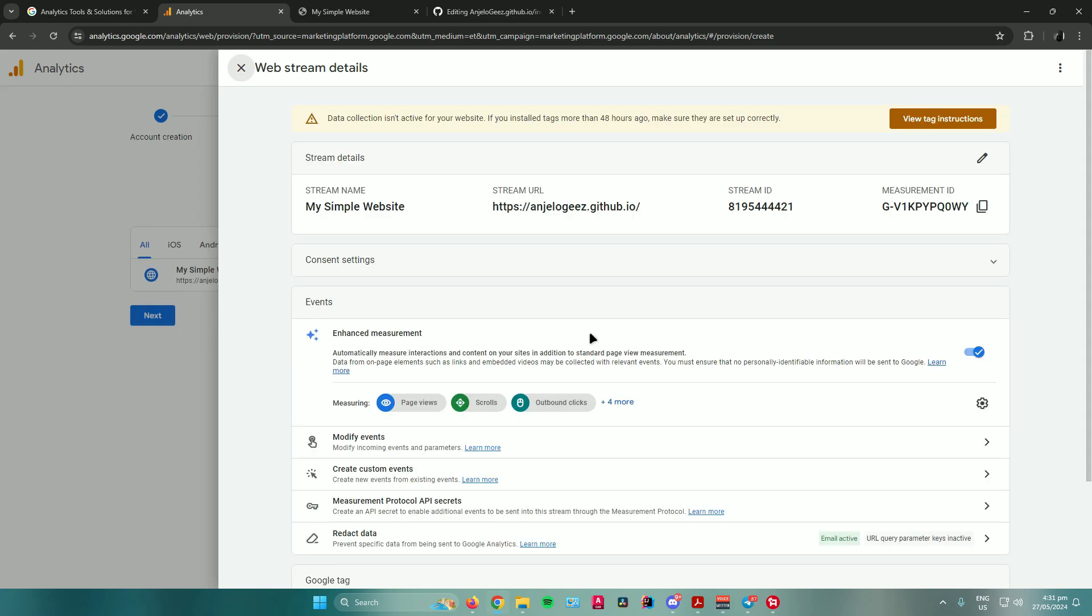Moving on, let us start by adding our tracking code to our website. For now, I changed my website to a GitHub website because websites like Wix and WordPress require payment to use their Google Analytics. So right now, I'm using a free version and I coded my own website using GitHub.io.